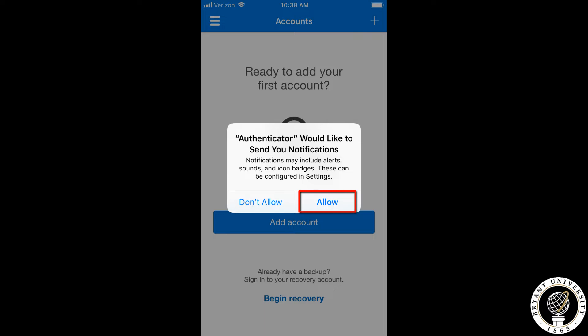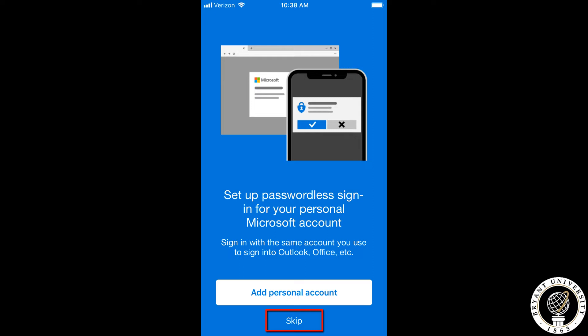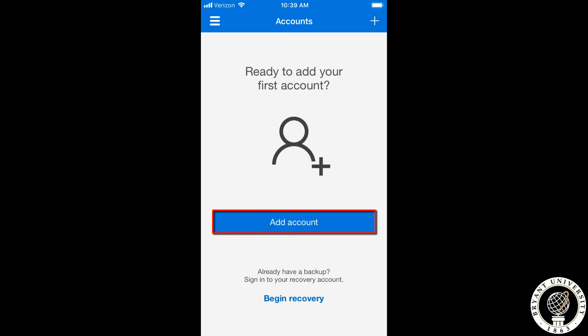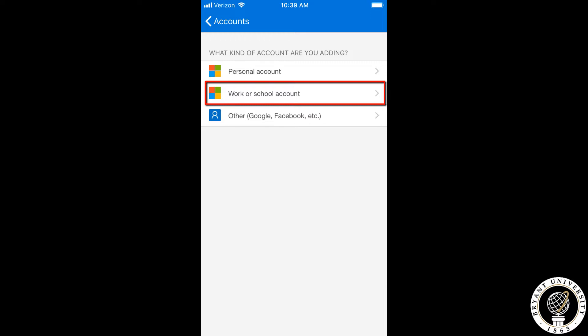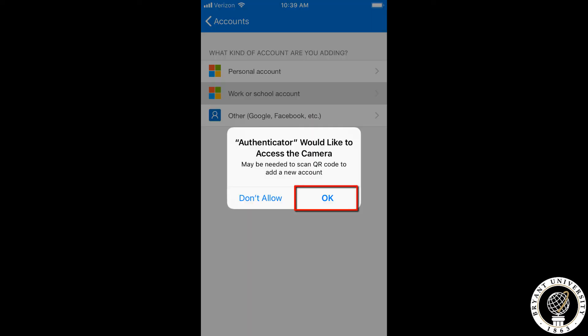Once in the app on your phone, make sure that you allow send notifications. When it asks you to add a personal account, click skip since we are adding a work or school account. On this screen, select add account. When it asks for a backup, please select continue. Now select work or school account and allow access to the camera so we can scan the QR code.